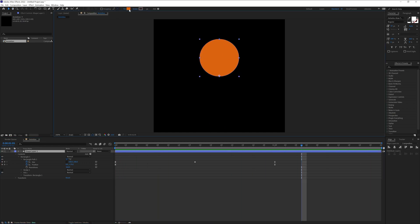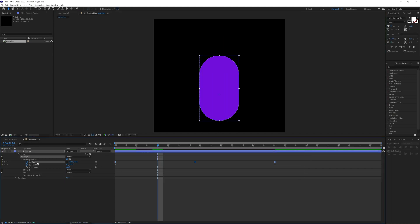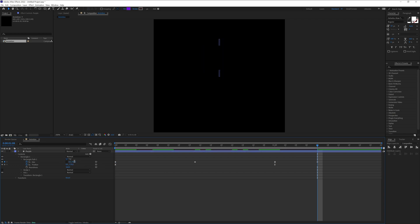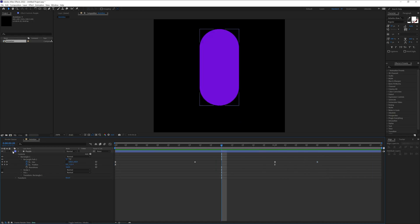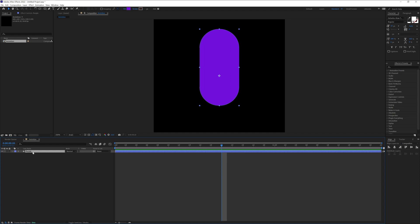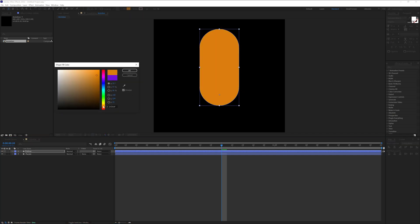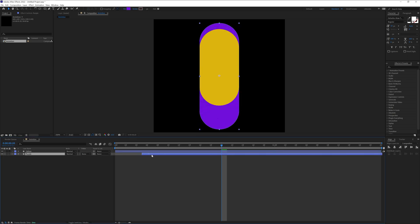I'm going to select the circle and recolor the fill to purple, then click OK. For the size, I'm going to go back, click on size, bring it out, and put zero for both size values so it disappears. Now I'm going to collapse this, click on the purple layer, press Ctrl+D to duplicate, right-click and rename it 'yellow'. I'm going to click on the fill, add yellow, click OK, and push the purple out by six frames.